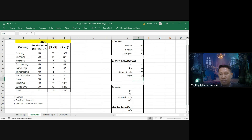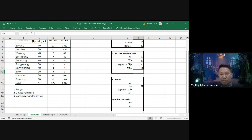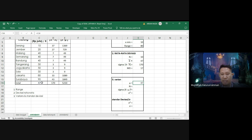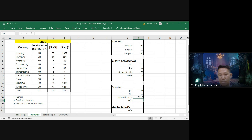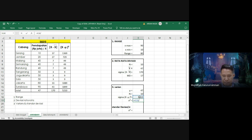Selanjutnya mencari varian dan standar deviasi. Mu adalah 47, n adalah 10, sigma dari X minus mu pangkat 2 sudah kita dapat yaitu 5.210. Varian (σ²) = sigma (X - mu)² dibagi n = 5.210 dibagi 10 = 521.